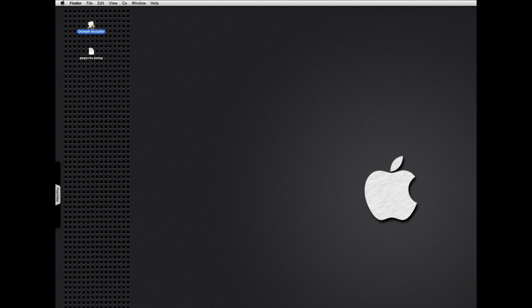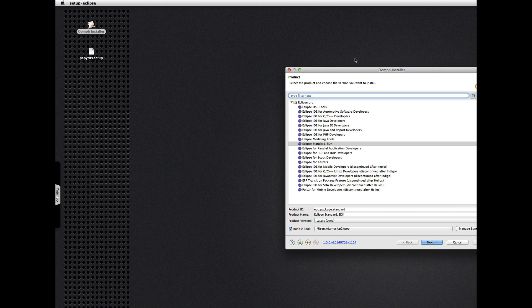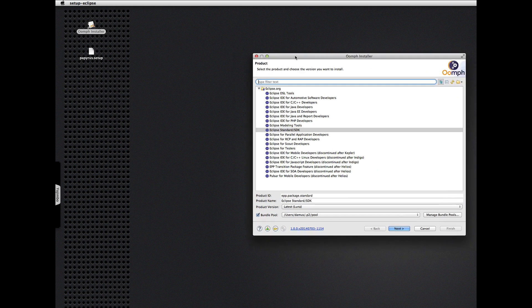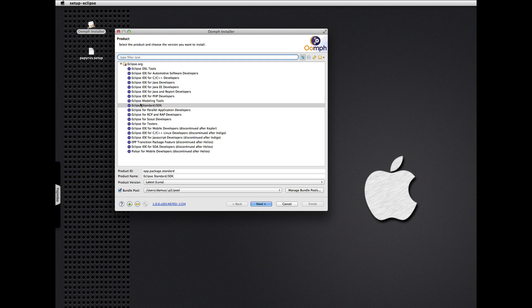Let's get started by launching the Oomph installer, which we have downloaded previously from the Oomph project. We'll base our Papyrus development environment on the Eclipse Standard SDK, the Lunar release.